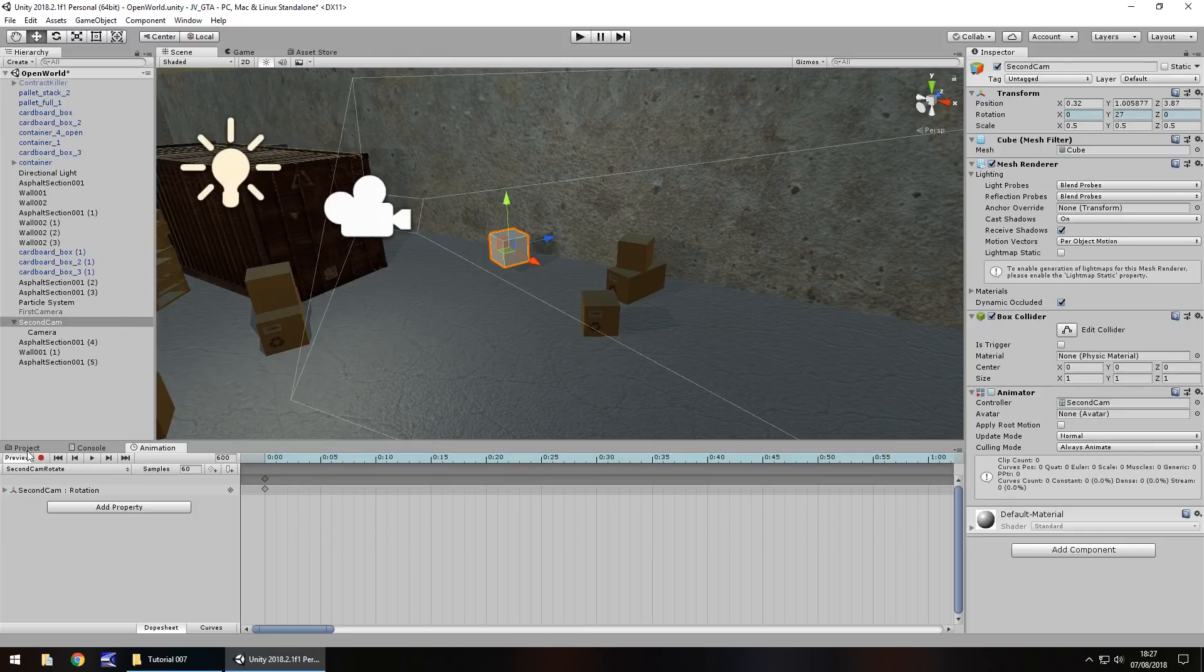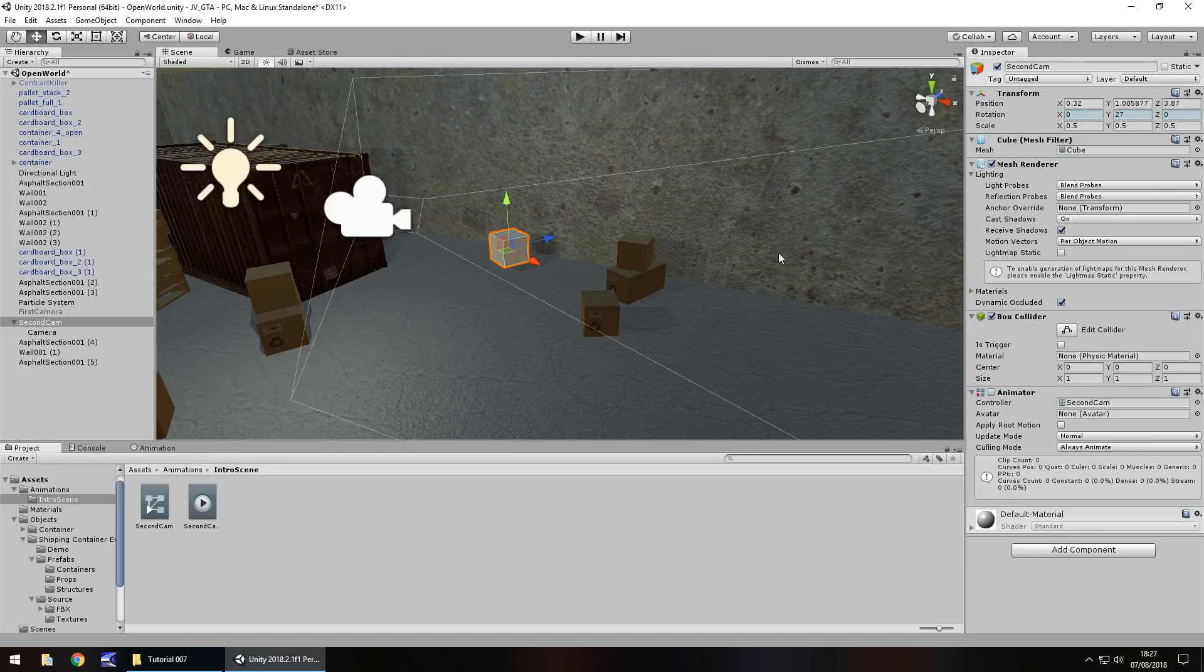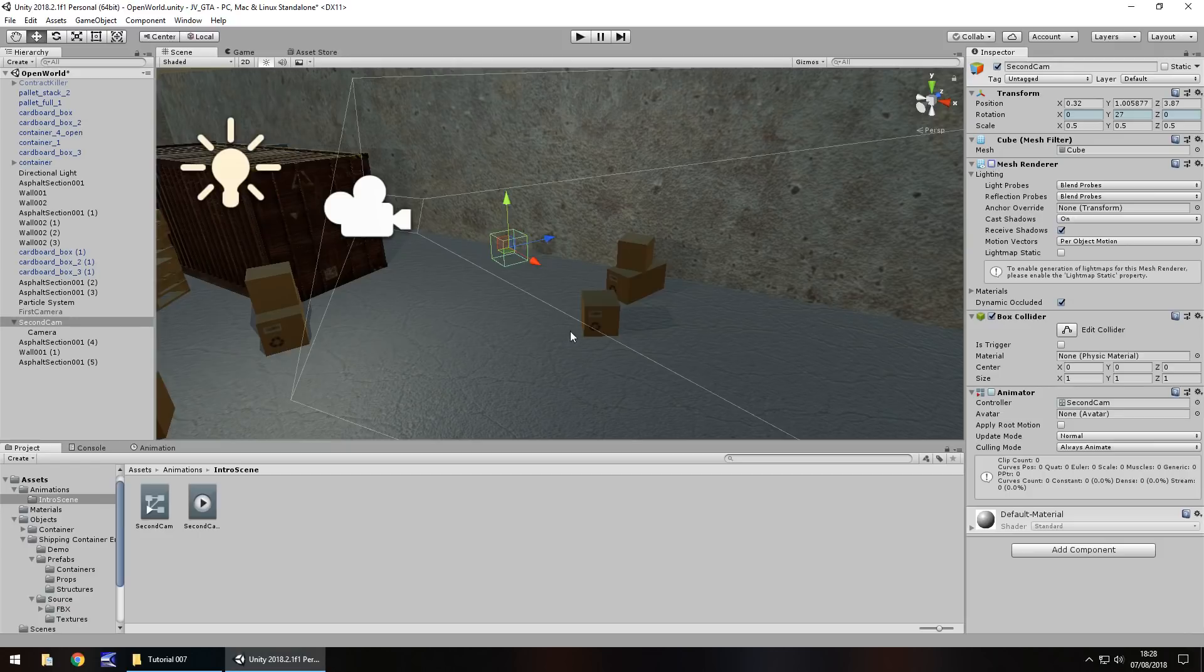So back to the project window and then let's turn off the mesh renderer for second cam, just so we don't see it. And now, if you could imagine, right in this spot here, we have a guy sitting on a chair with a bag on his head, which is what we're going to do, by the way.